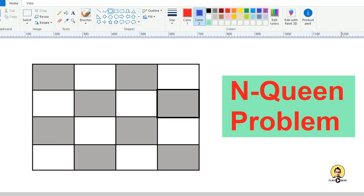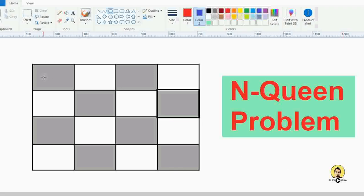Hi everyone, today we are going to discuss another common interview question for big companies — the N-Queens problem. This is a kind of backtracking problem. In the N-Queens problem, you are given an N by N size board where you need to place N queens such that no two queens lie in the same diagonal, the same row, or the same column.